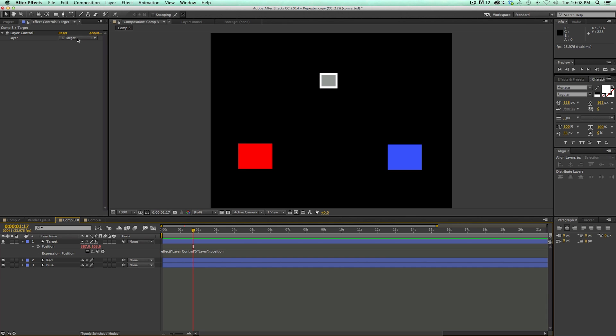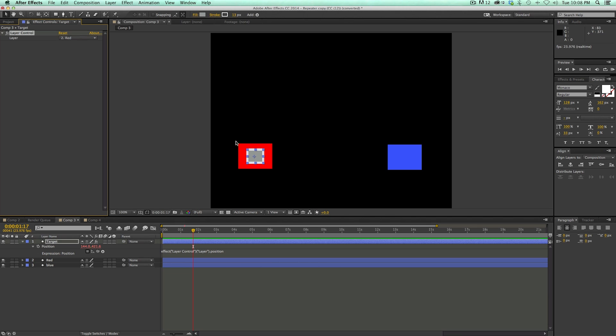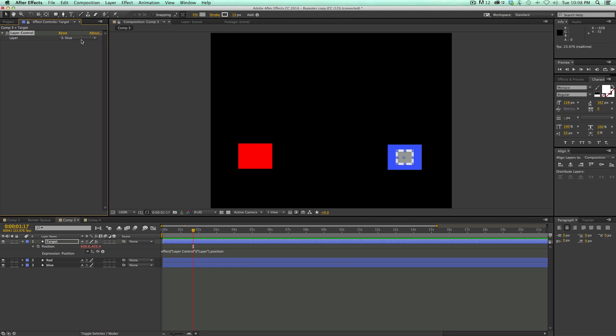Right now it's selected at target, but if I go to red, see, it moves it to the red, go to blue, moves it to the blue, so pretty handy.